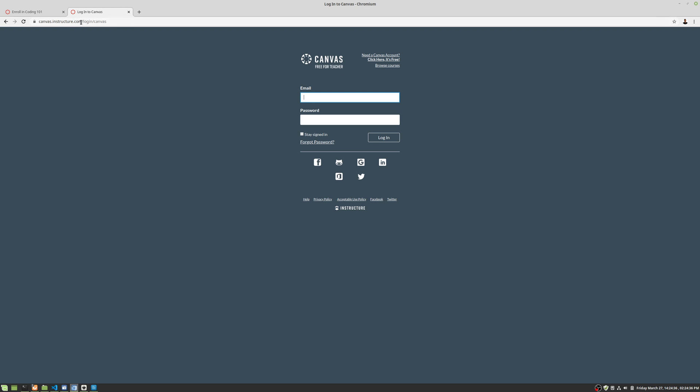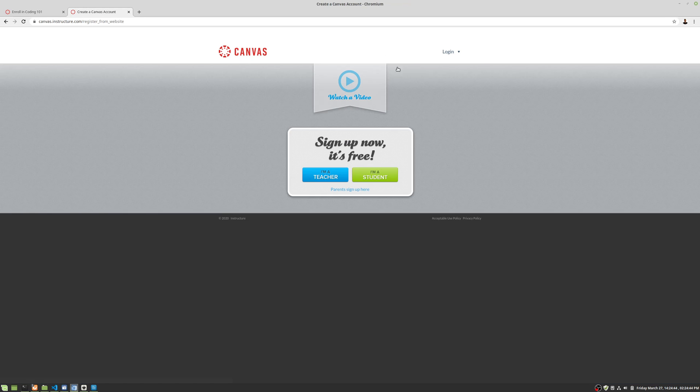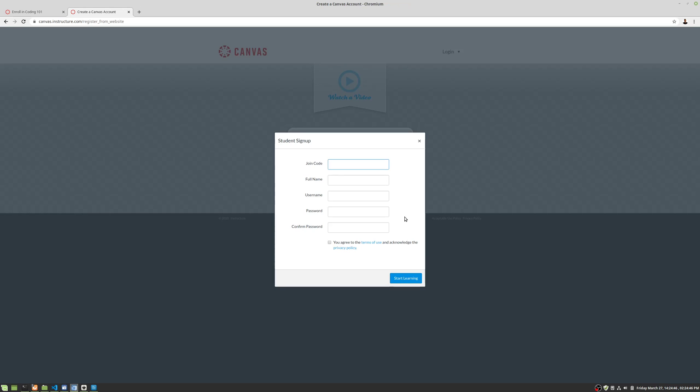In general, this is the only place that you would do this because otherwise you would have an account created for you. So all we're going to do is we're going to go need a Canvas account. Click on that. Click I'm a student.